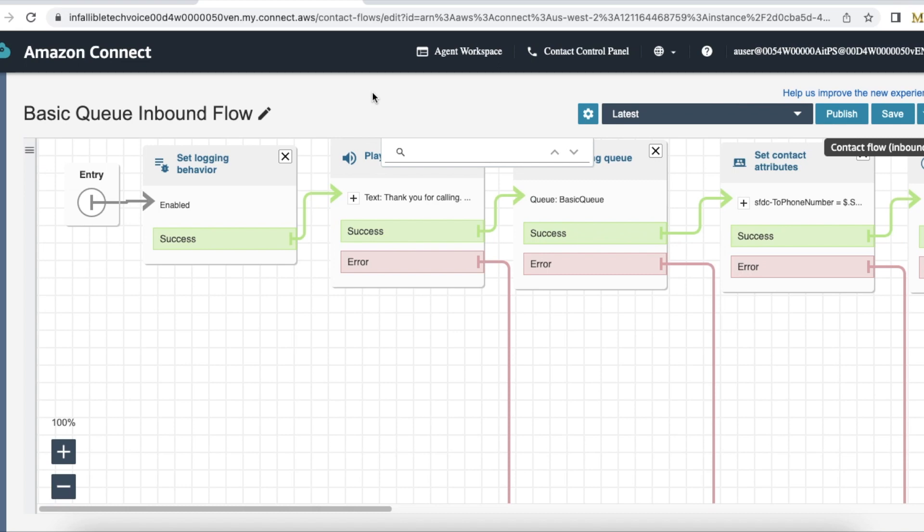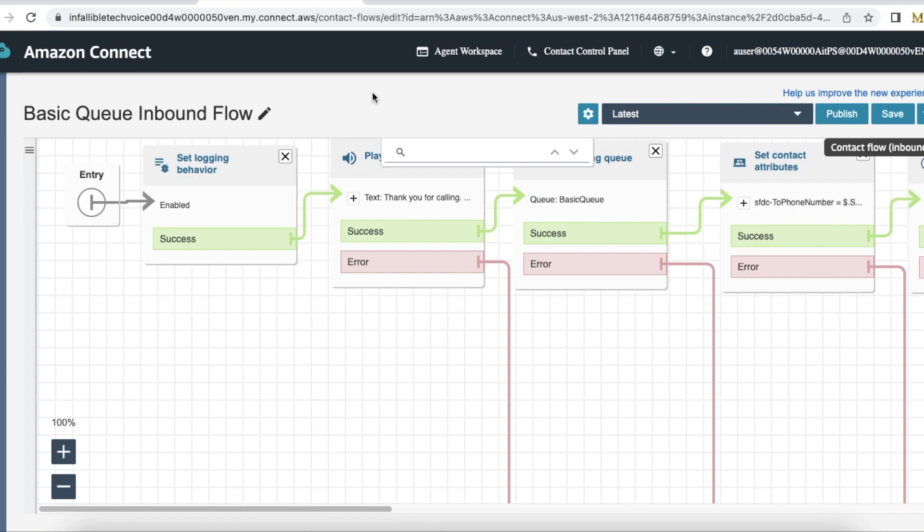Hello everyone, in this video we are going to see how to have transcription in Salesforce Service Cloud Voice while using Amazon Connect. If you are using Amazon Connect and Salesforce Service Cloud Voice and if you want to have transcription, or if the transcription is not working, then you can have this sample contact inbound flow.